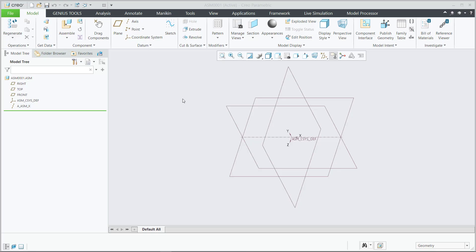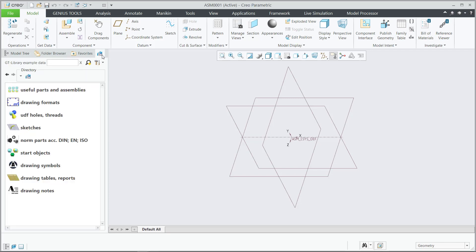Once inside of Creo, the simple Genius Tools Library button takes us to different categories that segregate all of the different objects that Genius Tools manages.